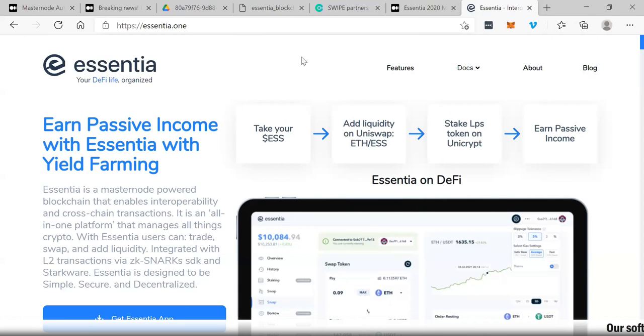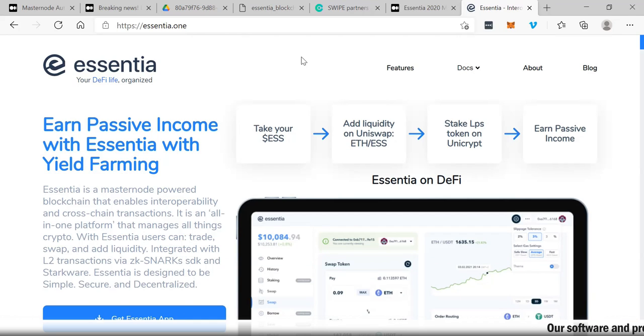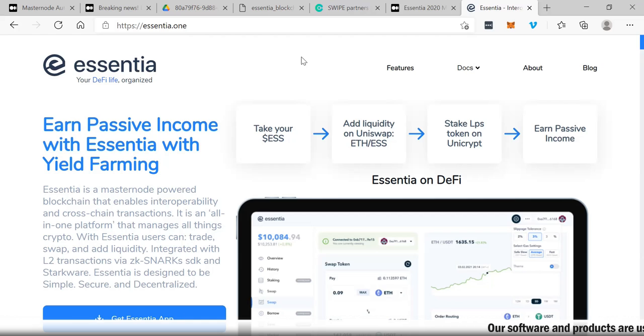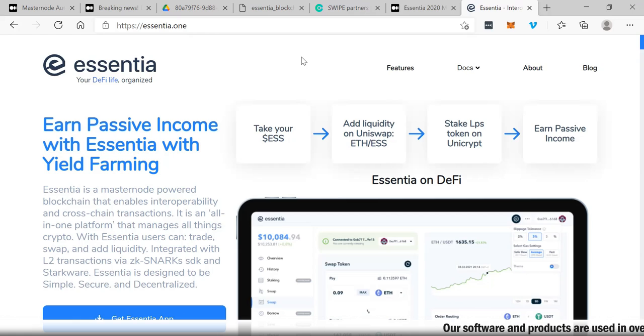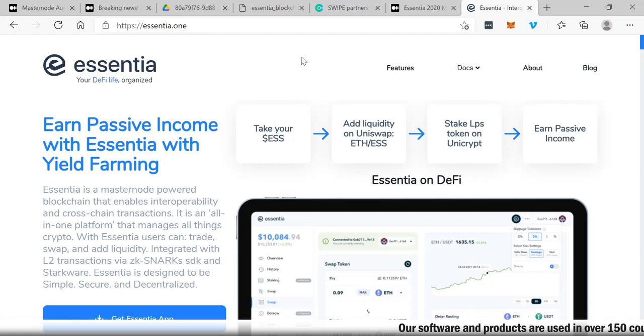Hey guys, how you doing? This is Rich from Rich TV Live and today I want to talk to you about Essentia, your DeFi life organized. Earn passive income with Essentia with yield farming. I've been looking at this and I love blockchain, I love Bitcoin, I love blockchain technology, blockchain stocks.